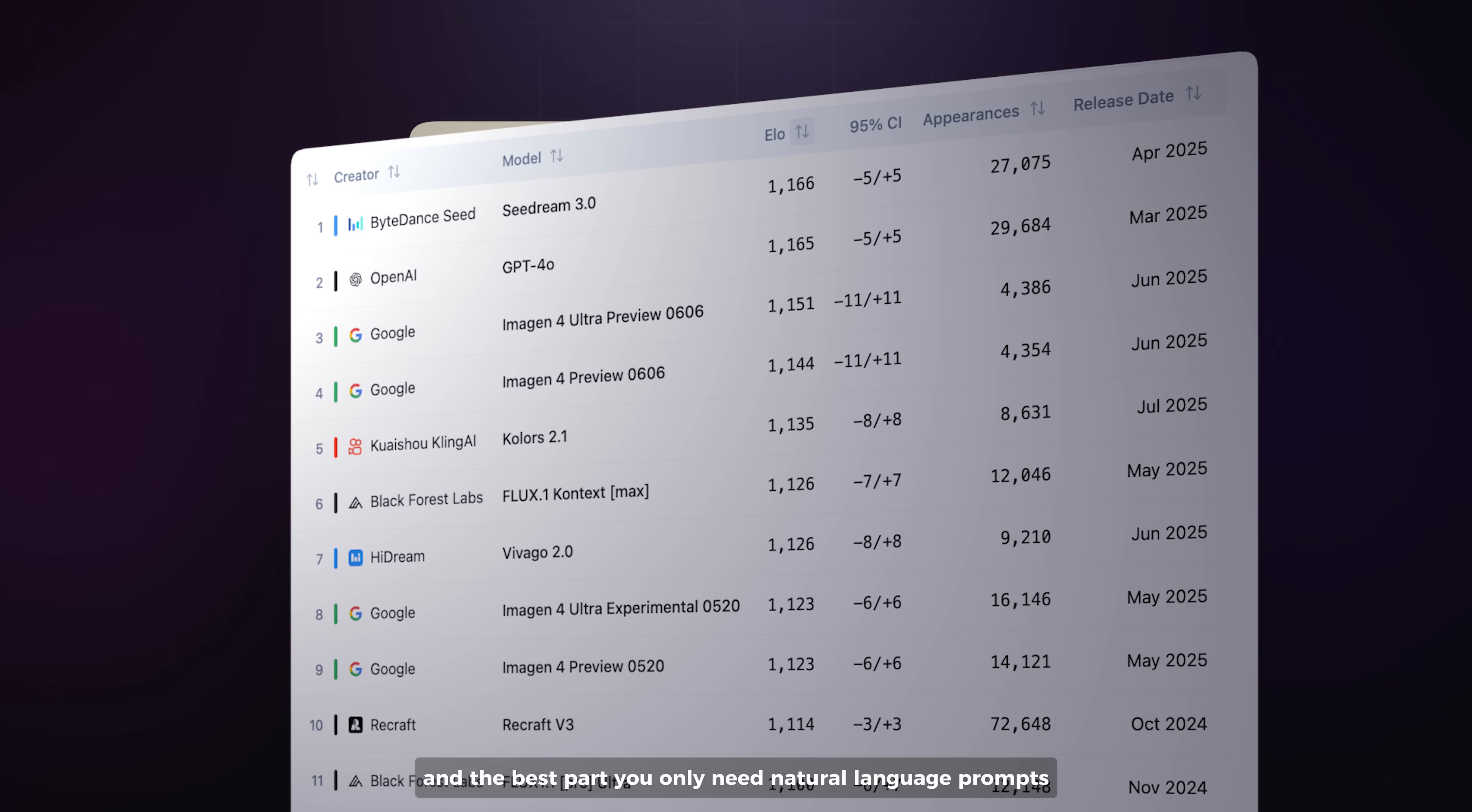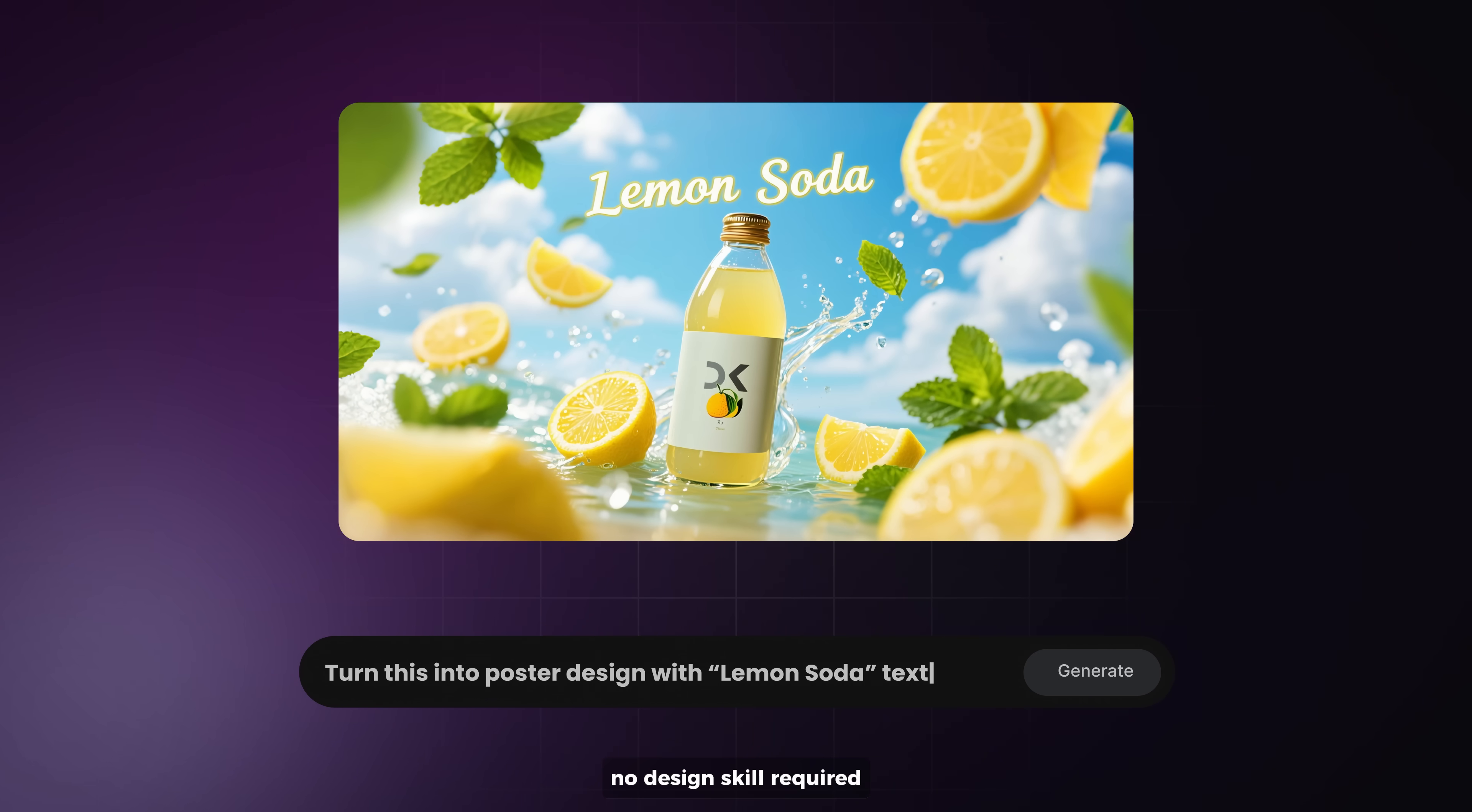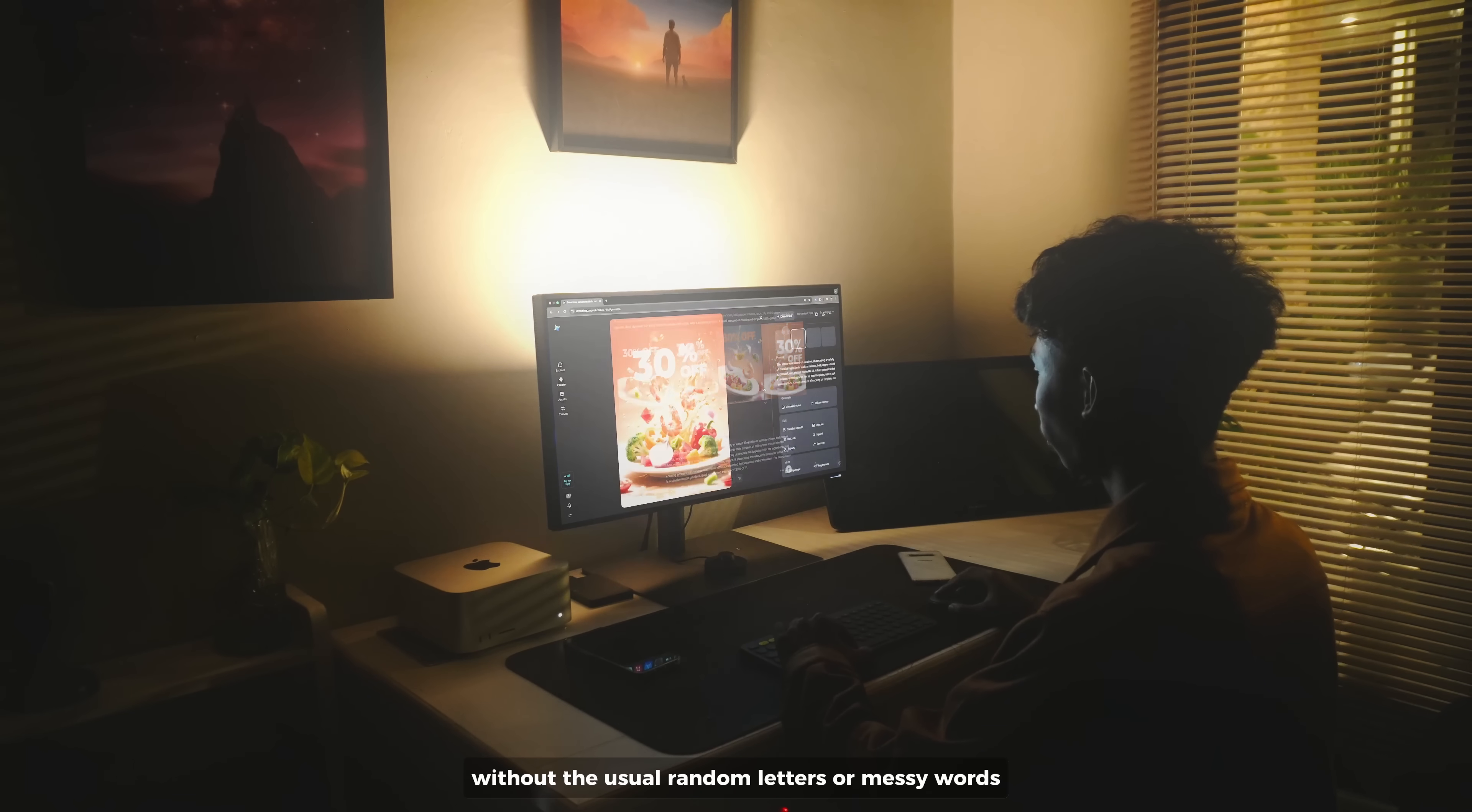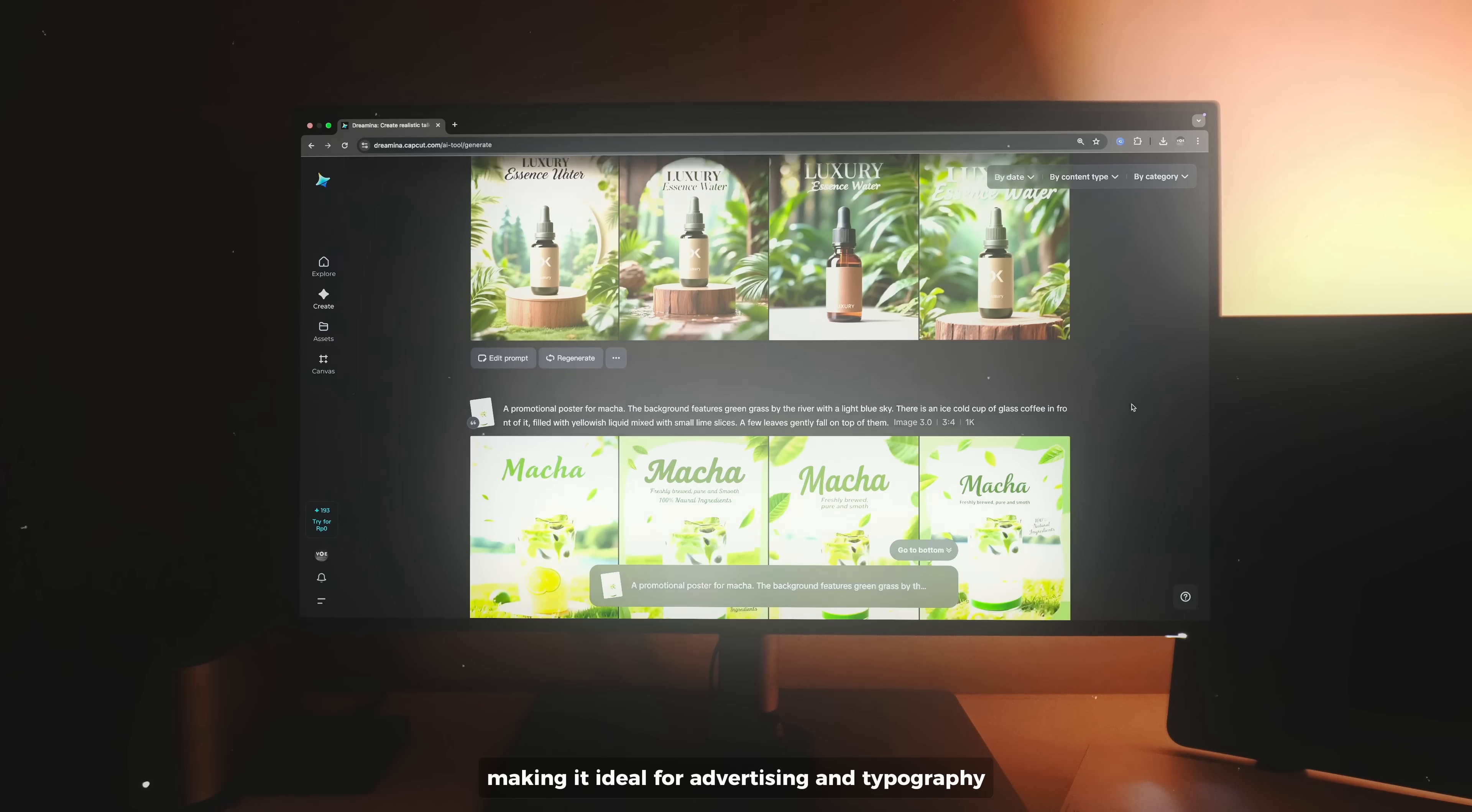And the best part, you only need natural language prompts, no design skill required. You also get text that's perfectly rendered inside the image without the usual random letters or messy words, making it ideal for advertising and typography.